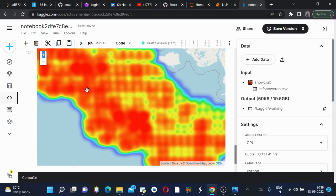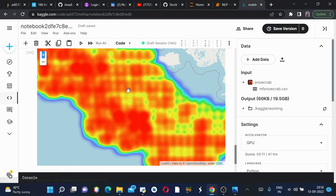The place closer to Russia has higher number of snow crabs whereas the place which is closer to the United States has a slightly lesser number of snow crabs present.